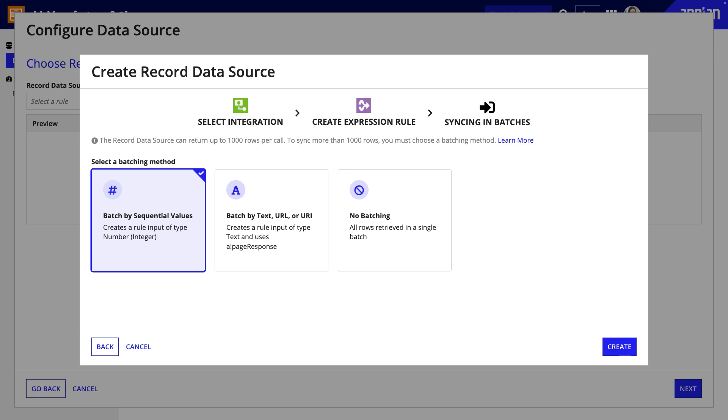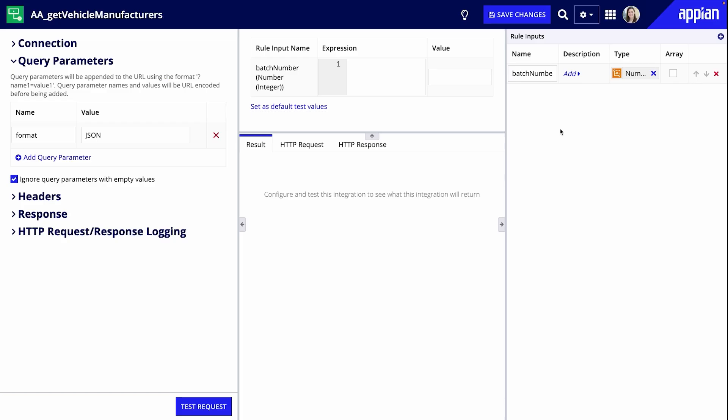In the generation flow, when you select a batching method, a rule input will be added to the integration and record data source. Let's start with the integration. On the right, in the rule input pane, I have a rule input for batch number that was automatically added because I selected syncing in batches in the creation flow.